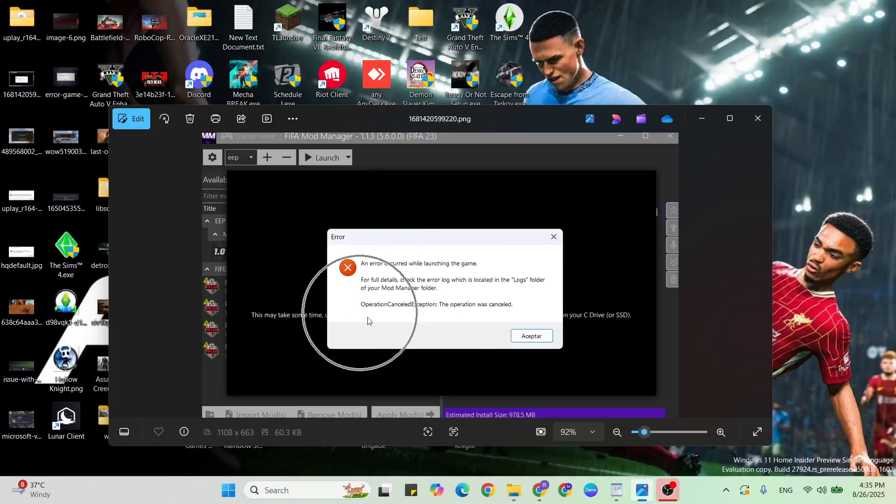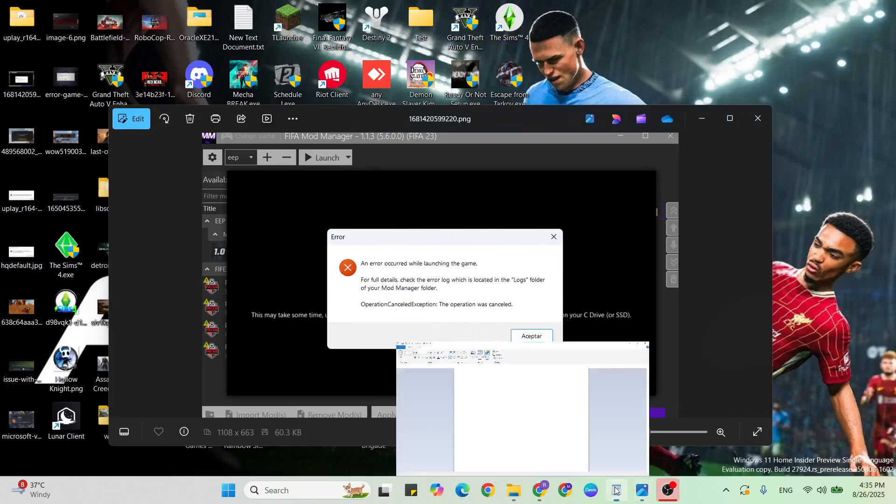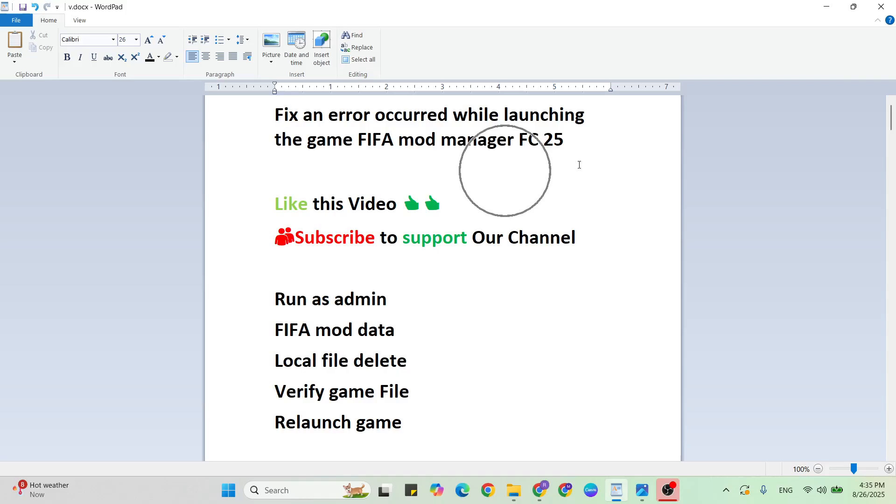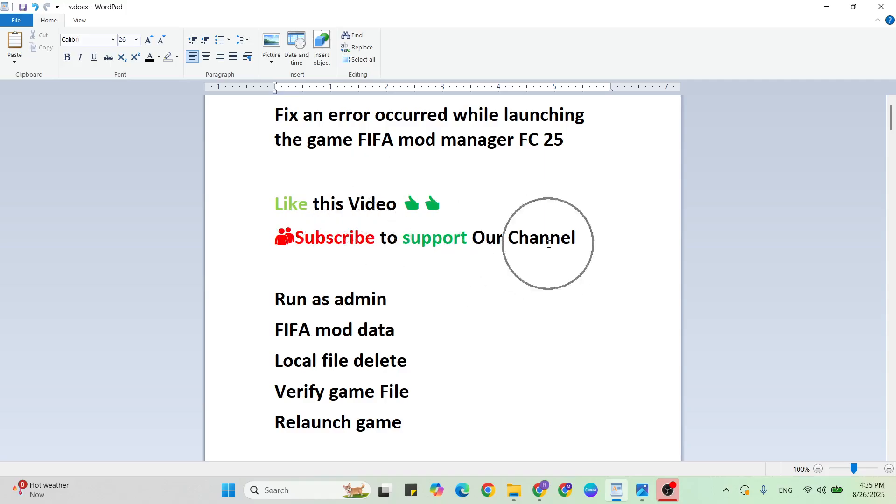Hello guys, welcome to Mr. Learning Way. In this video I am going to show you how to fix an error occurred while launching the game FIFA Mod Manager FC 25. If you're getting this error, simply follow these methods to fix it. Before you begin, like this video and subscribe to support our YouTube channel. Let's start the steps.